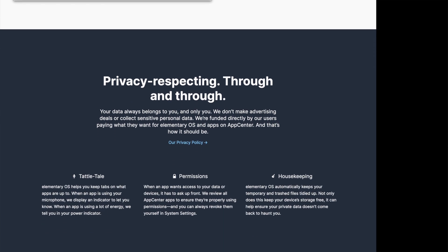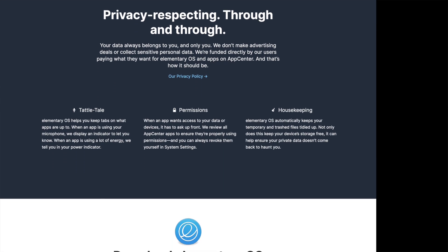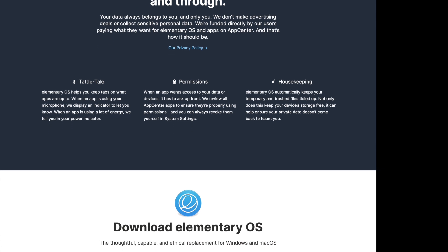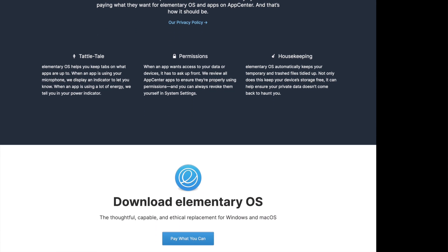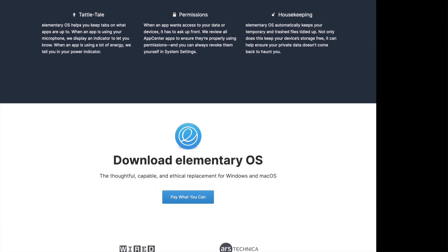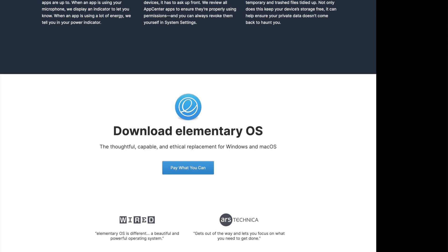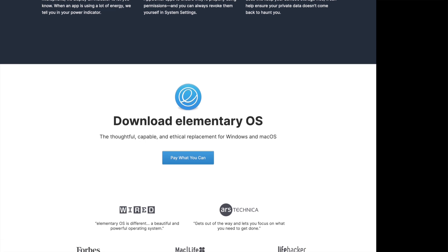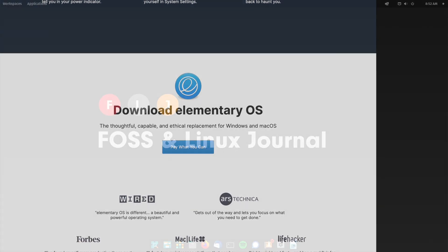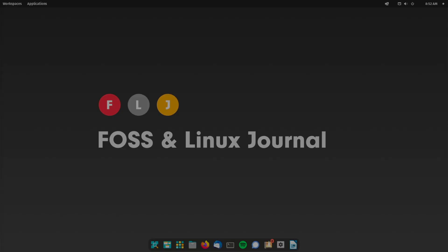Originally, it was already expected in the second half of 2022 but the project does not give any specific information about the release date. Therefore, the release date for Elementary OS 7 should be in this year.